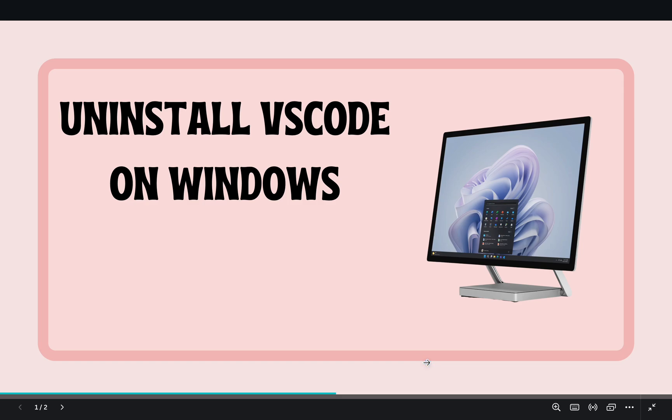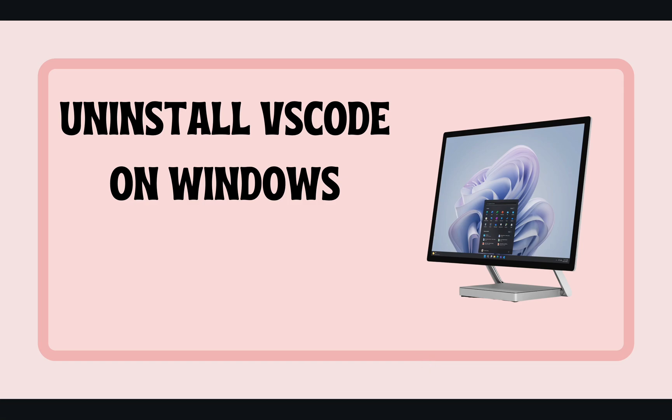Hi everyone, welcome back to our channel. I'm Piyush and in today's video I'm going to show you how to completely uninstall VS Code from a Windows computer. If you're facing any issues or just want to start fresh with a clean installation, then this video is for you. Let's dive right in.